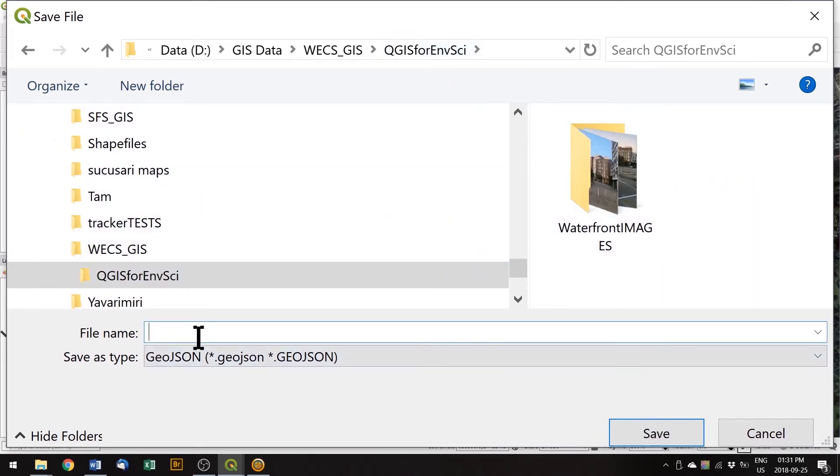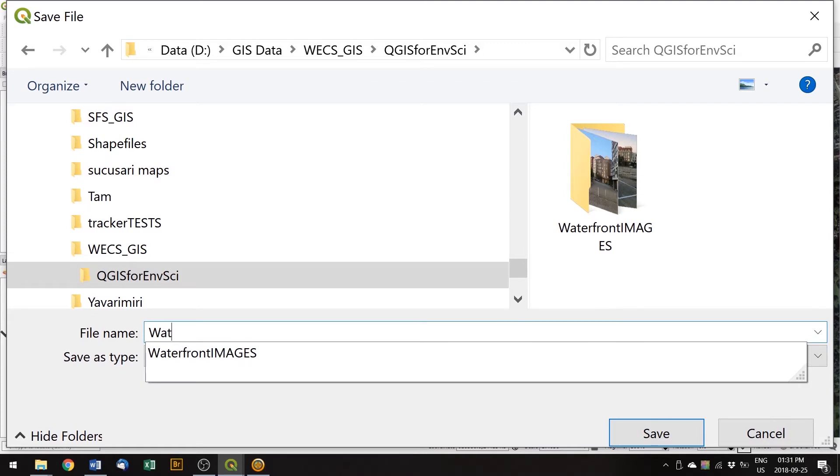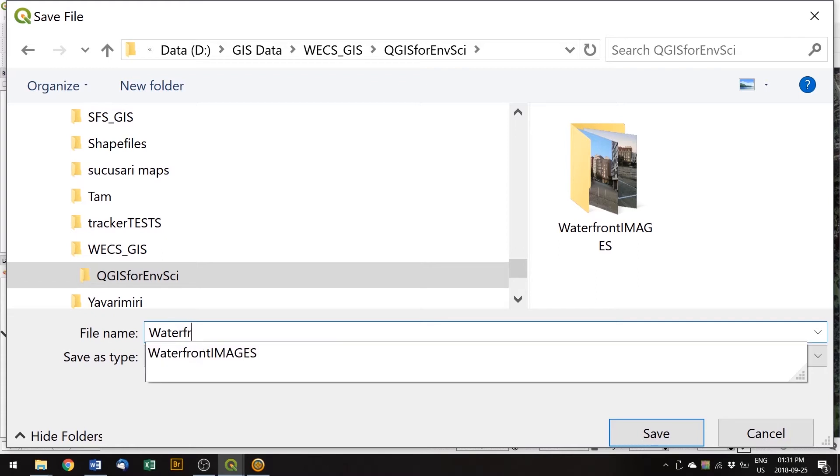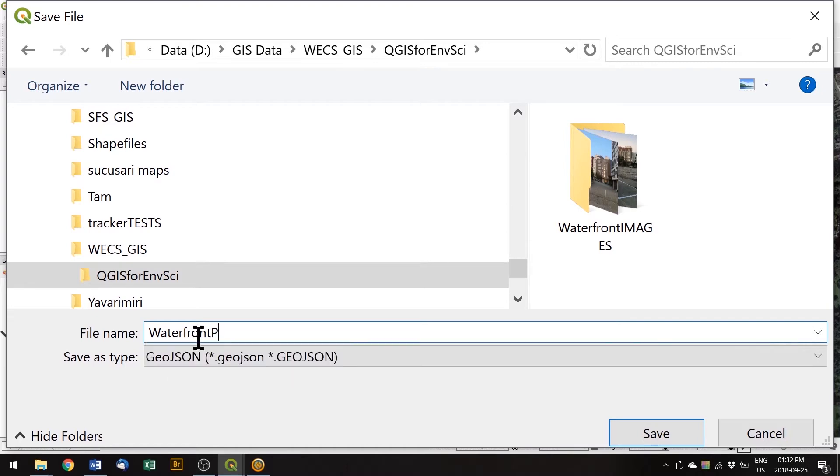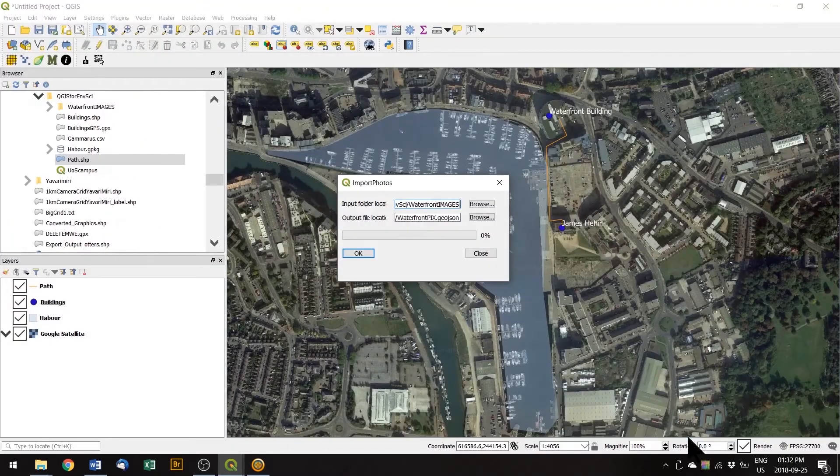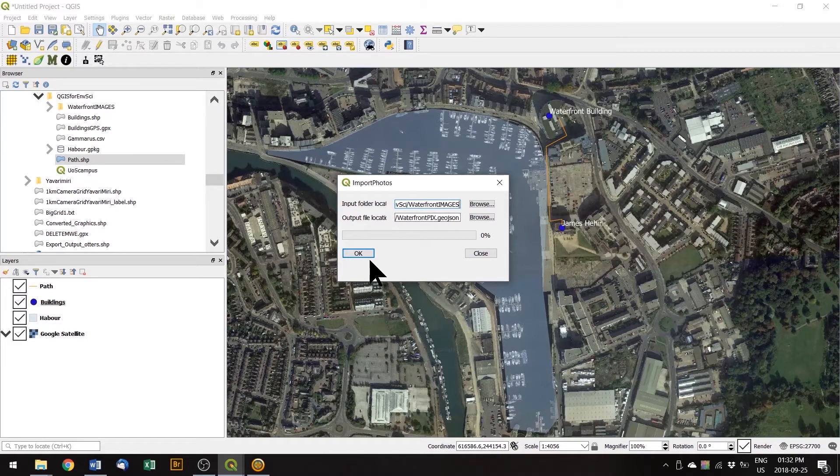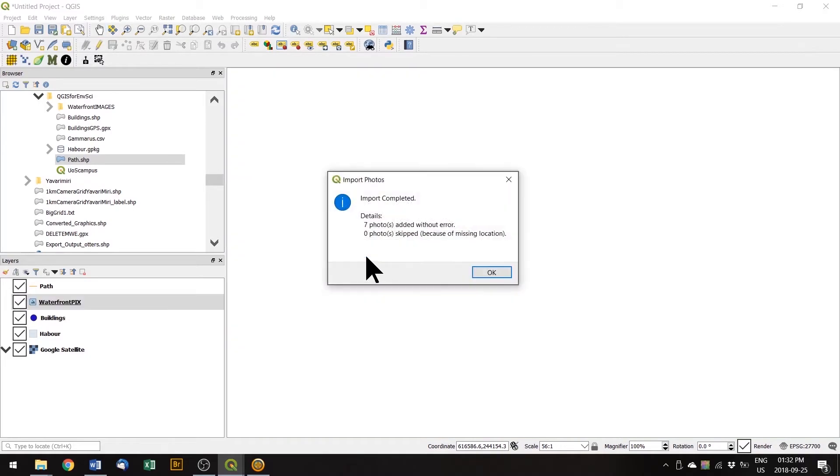We need to add a file name, which is waterfront, and click OK and it gives you a message.